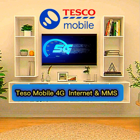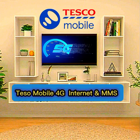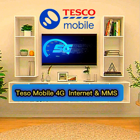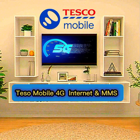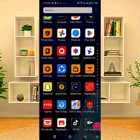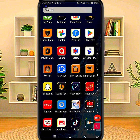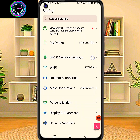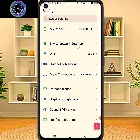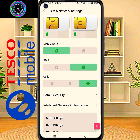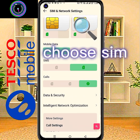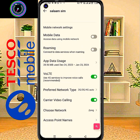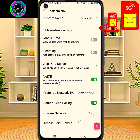How to configure fast internet settings for Tesco Mobile — get fast internet for Android. Please watch the full video. First, go to phone Settings, then follow step by step: SIM and network settings, then choose your SIM card for setting, then access point name.